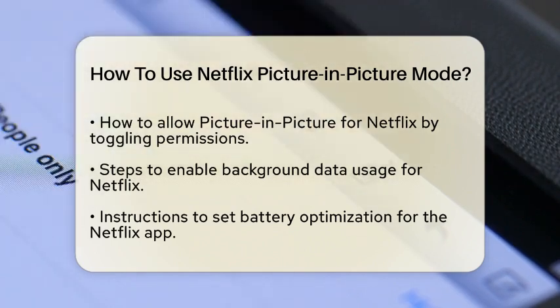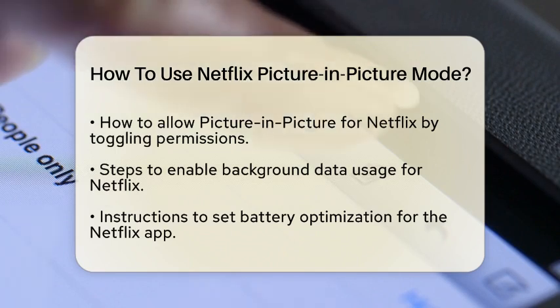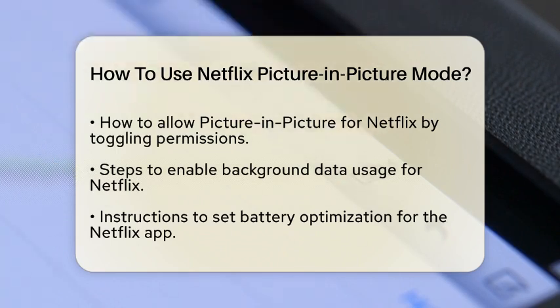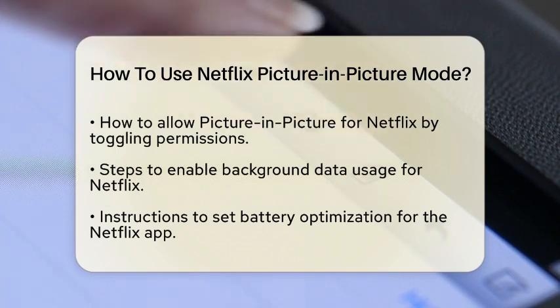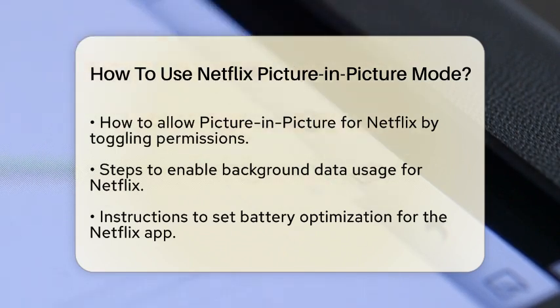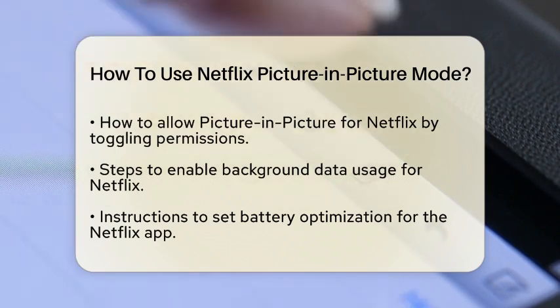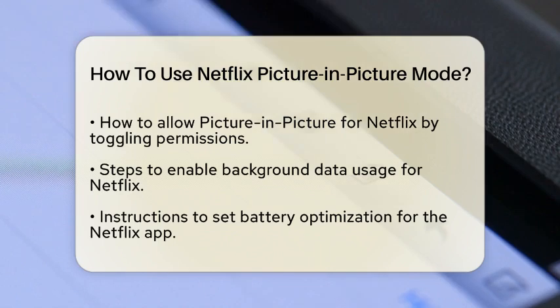Then, return to the App Info page, tap Battery, and select Optimized. This ensures Netflix can run in the background without any restrictions.